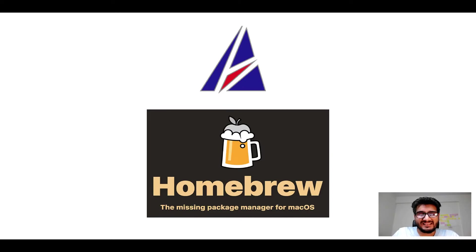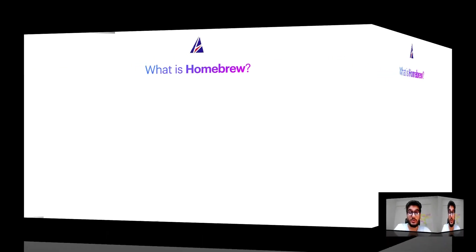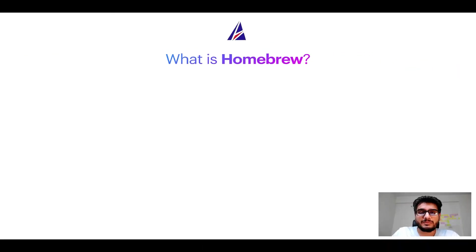But before we get started, let me answer some frequently asked questions first. To start with, what does a package manager like Homebrew do?